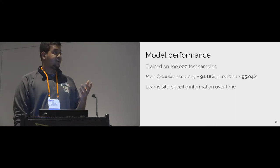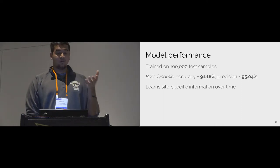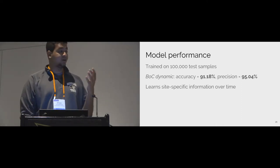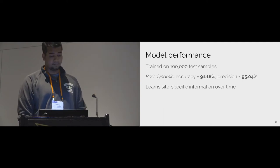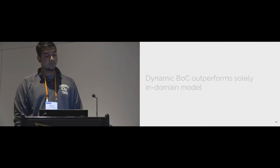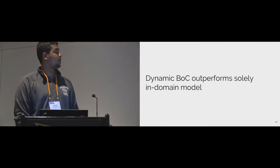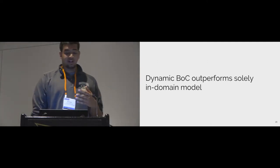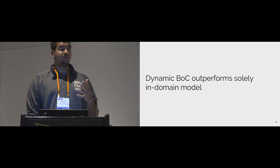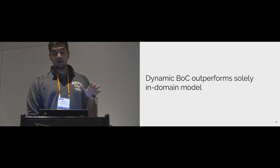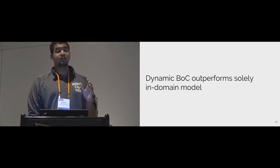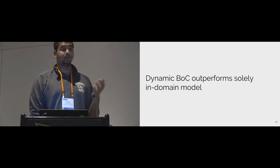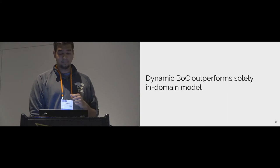Another advantage of BOC dynamic model is that it can learn more site-specific information from the moderated comments that it sees over time. For instance, if there's a level of tolerance that is different from what you observe in the static model, it could learn that over time. Overall, we found that the BOC dynamic model outperforms the solely in-domain model with access to over four years of moderated content from the target community.